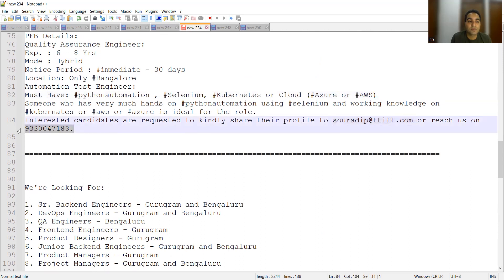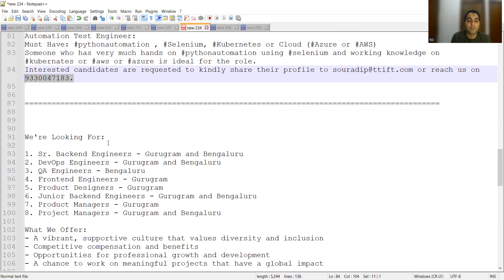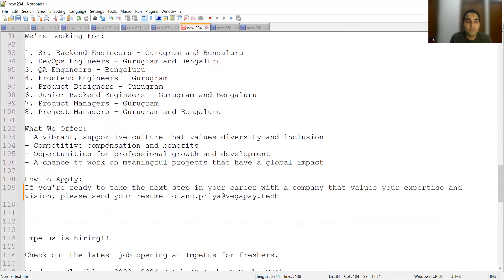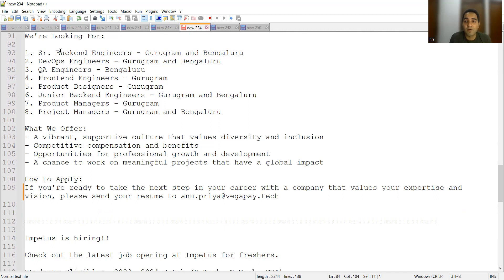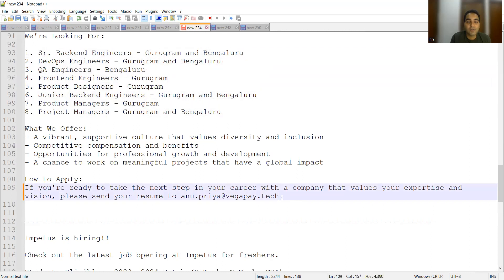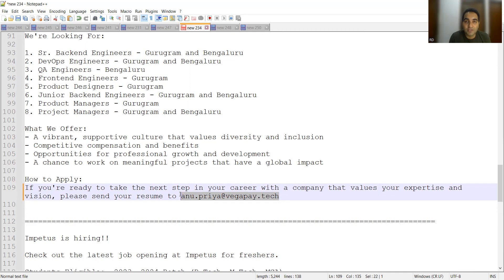Then there is one more company who is hiring for Gurugram and Bangalore location. They are looking for senior backend engineers, DevOps engineers, QA engineers, front-end engineers, product designers, junior backend engineers, product managers, project managers. So a lot of job opportunities are there and you can share your CV at this particular email address. All these are referral email addresses or direct email addresses of the HR or the recruitment team itself where you can apply and you can get an interview call.